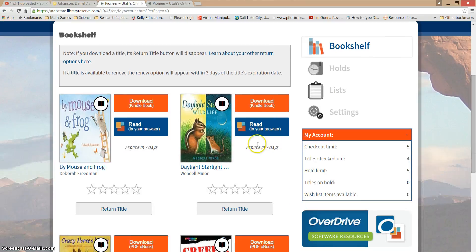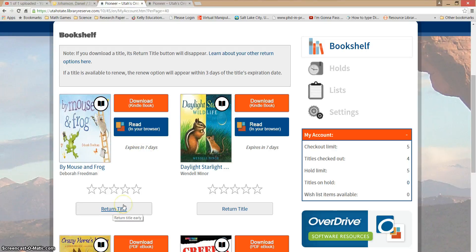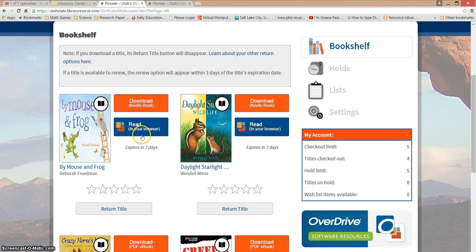Now I'm logged in and the book has downloaded. If I accidentally clicked Borrow and I don't want that book, I can return it — but it needs to be before I click Read or Download. Clicking Return Title sends the book back so someone else can read it. Once I've clicked Read it won't let me return it manually, and it will automatically return. This book will expire in seven days, so in one week it will automatically be returned to the library. I can check it out again or check out a new book.